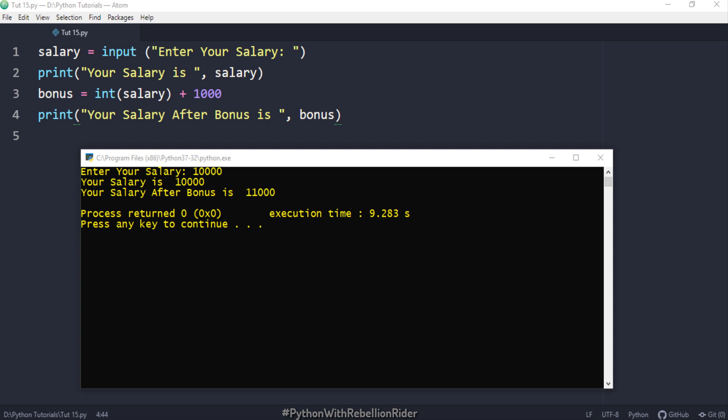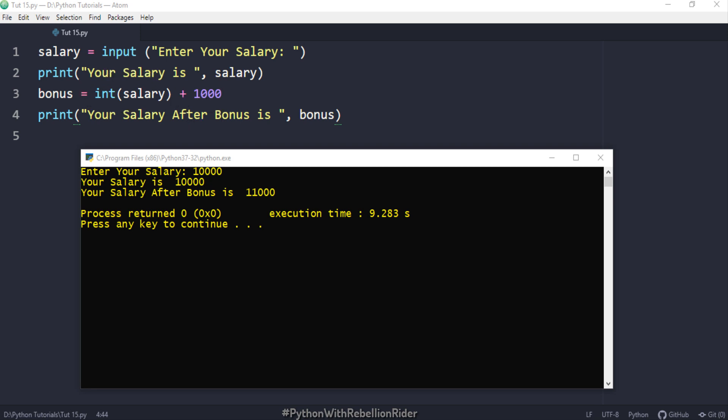Now you ask what if I want to take an integer input from the user? See, except from converting the data type of the inputted value from string to integer there is no other way to accept the integer input from the user. Input function will always convert the inputted value into the string no matter what. But we are programmers and we can always find out the solution. So what can we do? See, in the solution which I just demonstrated to you we converted the data type of the inputted data after it was stored into the variable salary. We can do this conversion before the inputted value gets stored into the variable. Let me show you how you can do that.